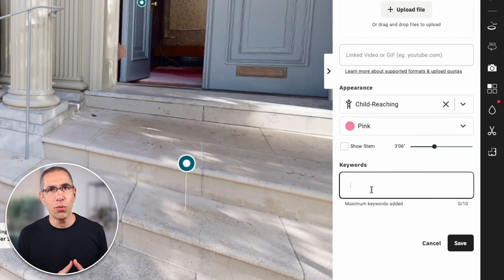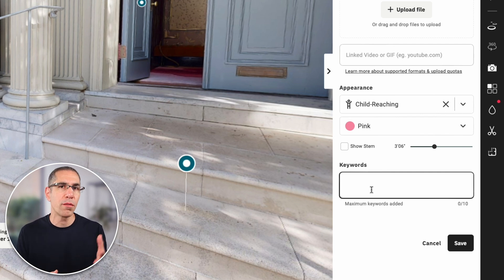I can add up to 10 keywords associated with this tag, making it easier for visitors to search for different tags. For example, if I have tags identifying emergency exits or fire extinguishers, I can associate them with keywords so visitors can quickly search for 'fire extinguishers' or 'emergency exits' and find just the tags associated with those keywords.